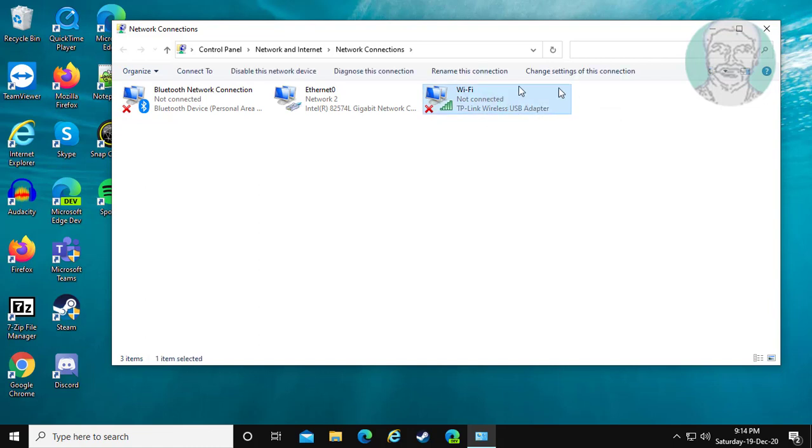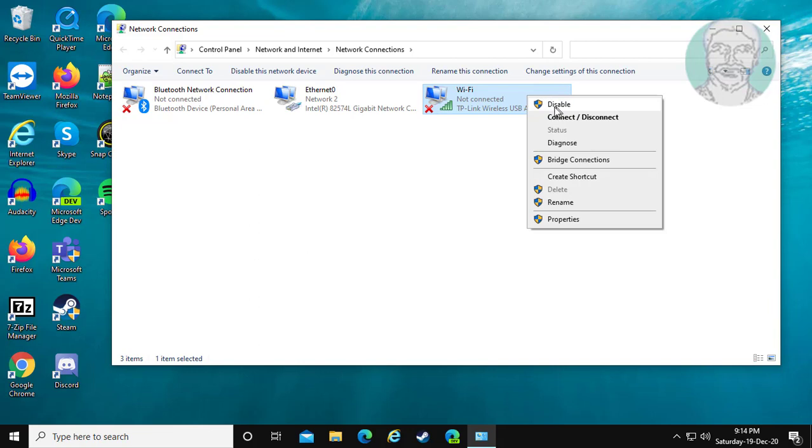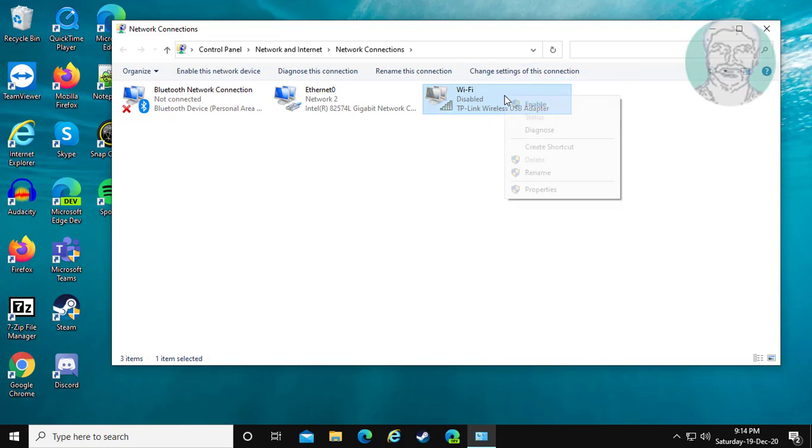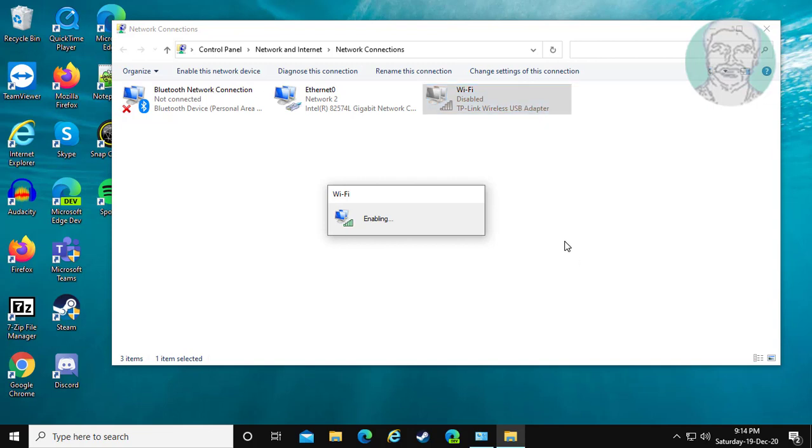Right click Wi-Fi adapter, click disable, then enable.